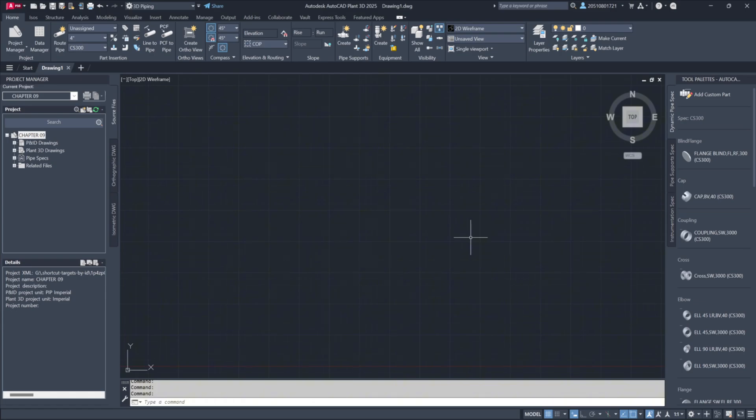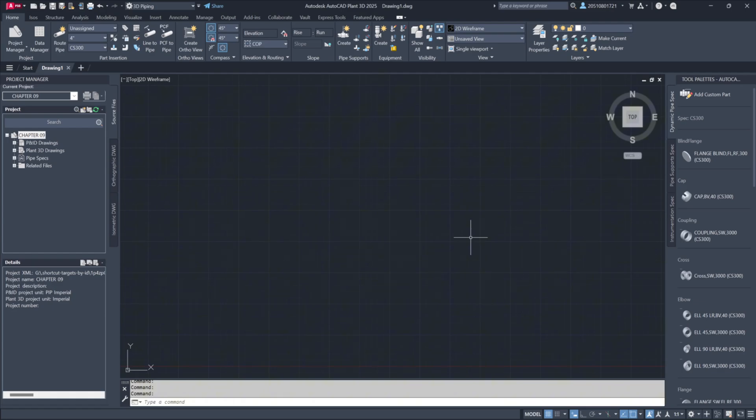Additionally, when it's time to hand over native drawing files at the end of a project, new challenges arise. How do you send drawing files with all the external references? Do you bind them and deal with the resulting large file sizes? Do you send them with a list of XRefs, knowing that any changes to the model could make the drawings inaccurate the next time they're opened?